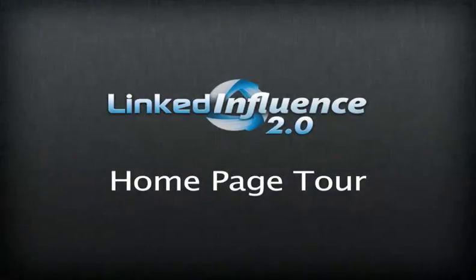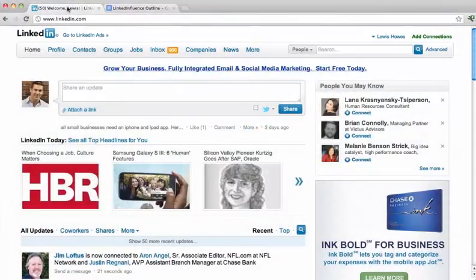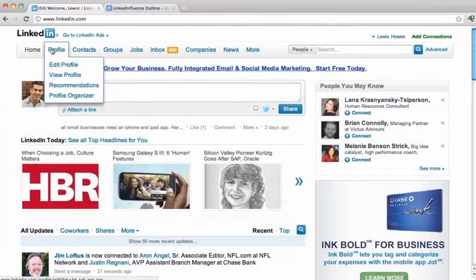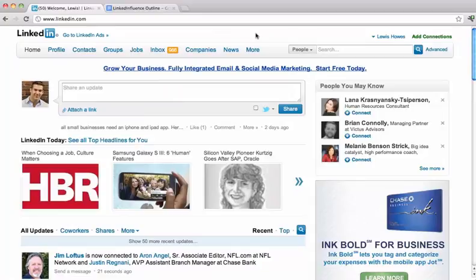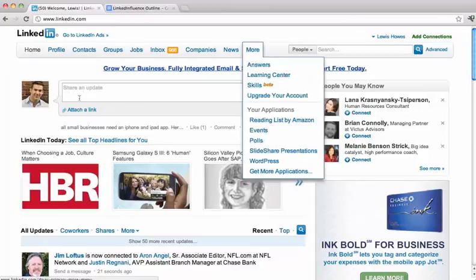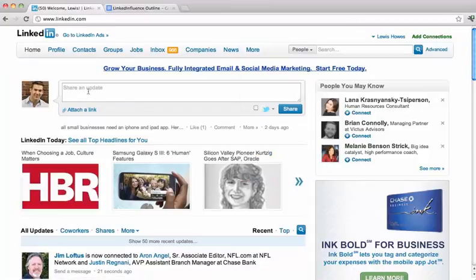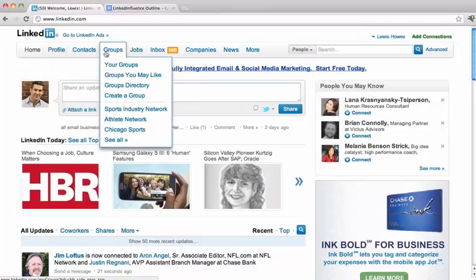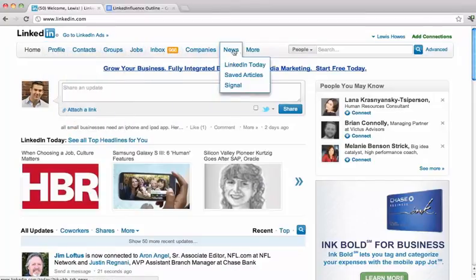The first thing we want to talk about here in Module 1, Navigating LinkedIn, is the Homepage. I'm going to show you exactly how to navigate LinkedIn to the best of your ability and make it very easy for you. The first thing is the Homepage. When you go to the Homepage, you're going to see a few things — the first is all the tabs at the top, and you can see all the tabs right here.